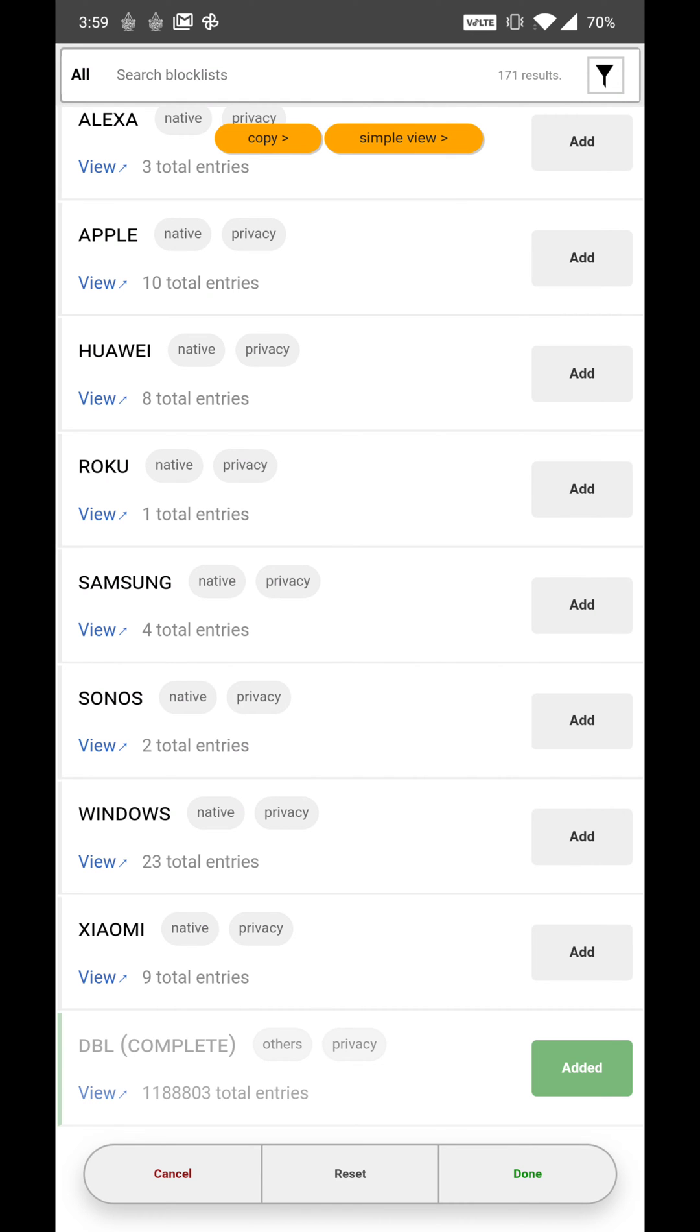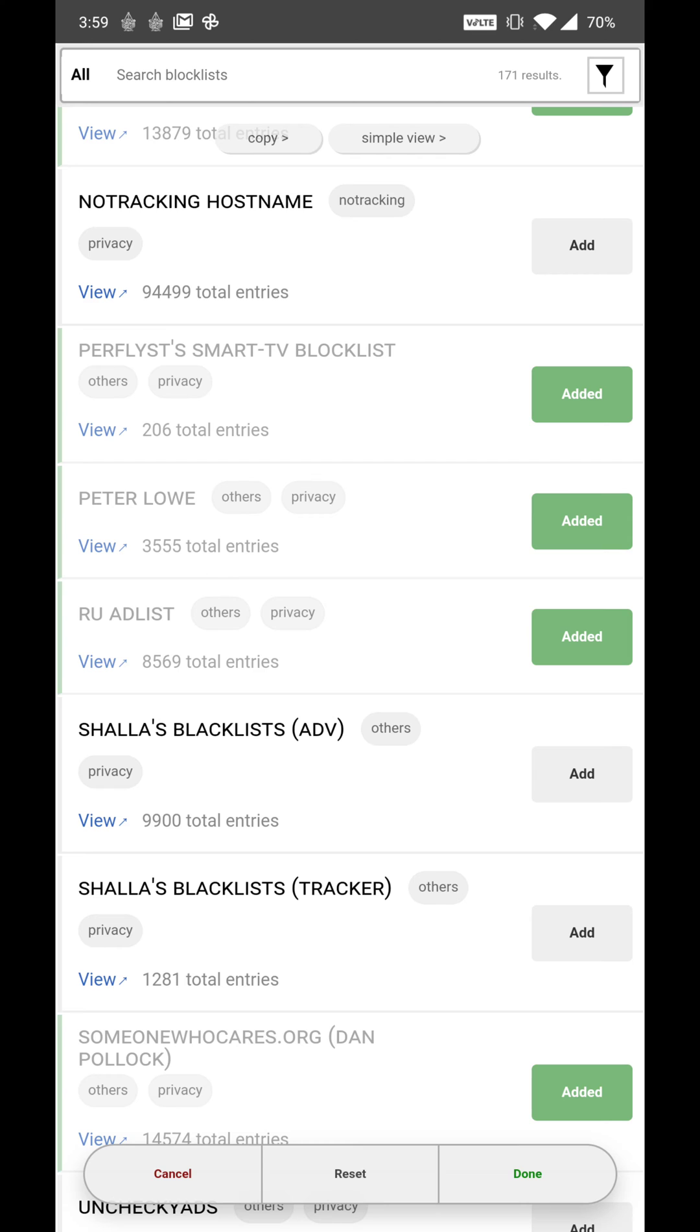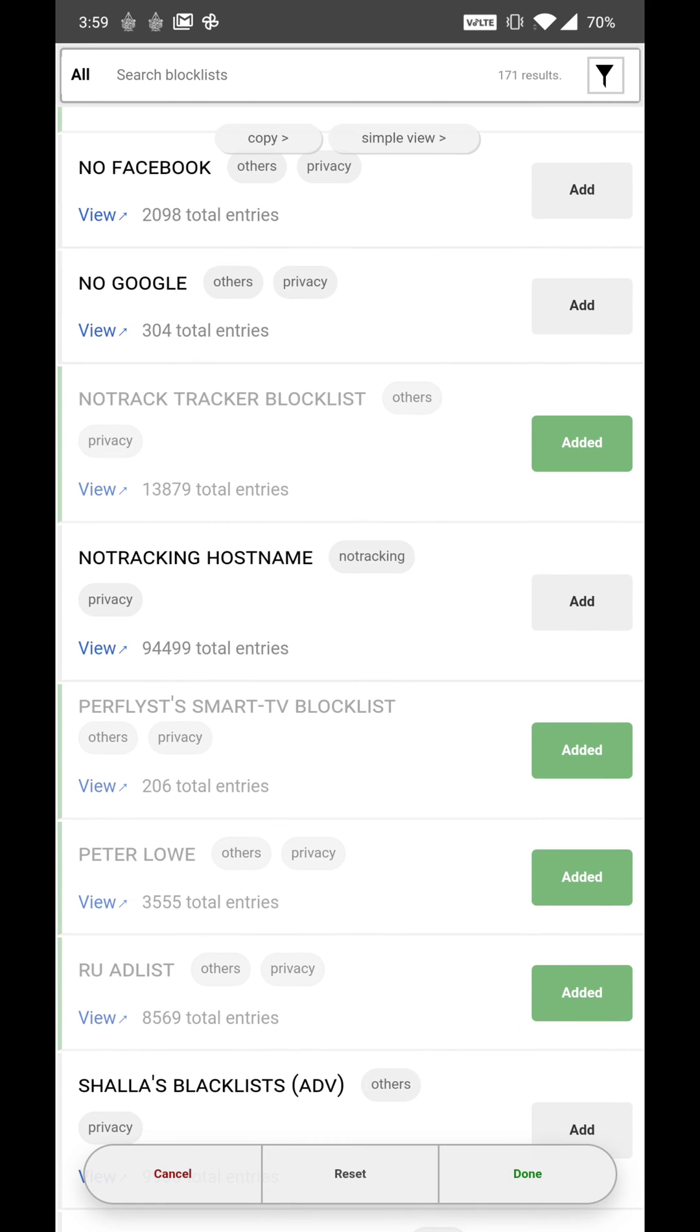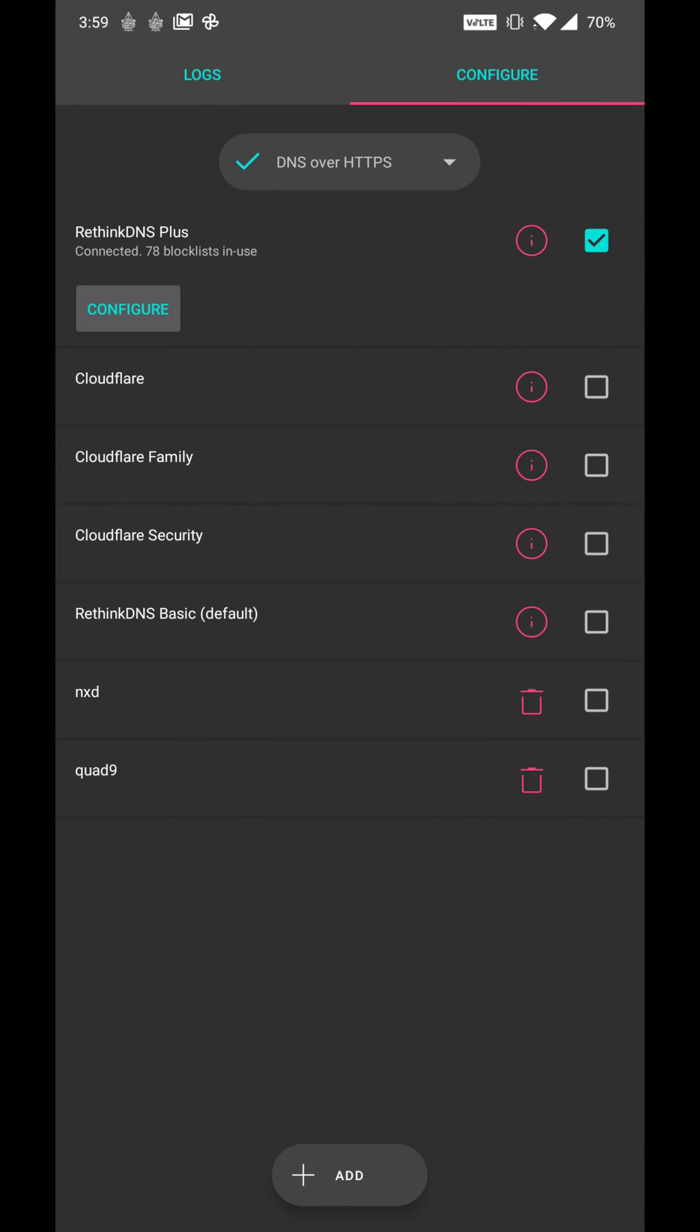I can go to advanced view and I can choose individually from over 171 block lists. In the coming months, we plan to support over 2,000 block lists.